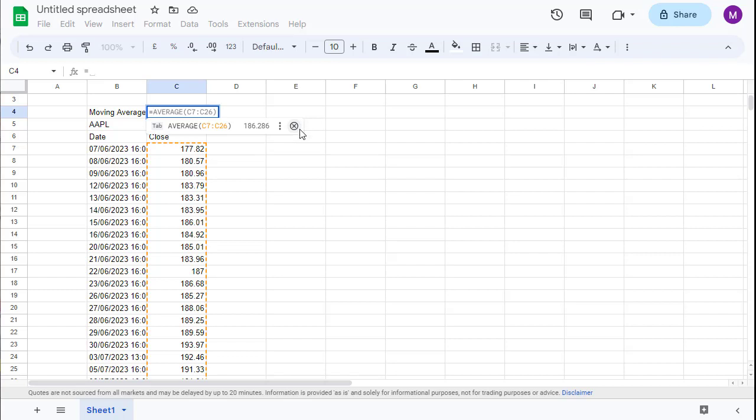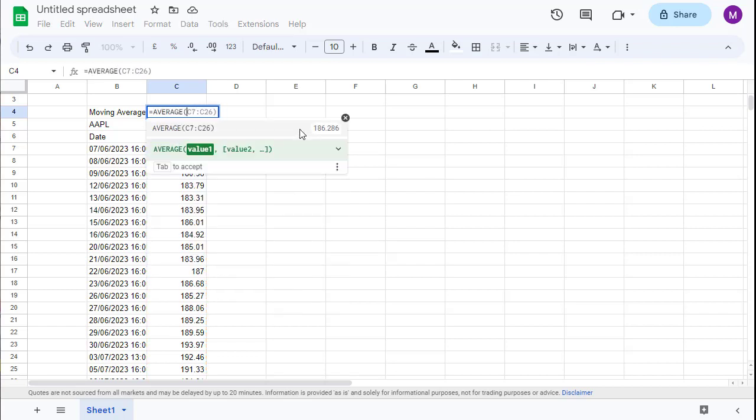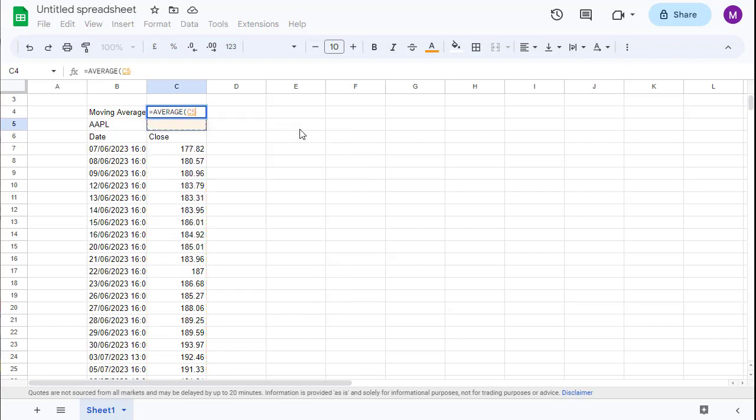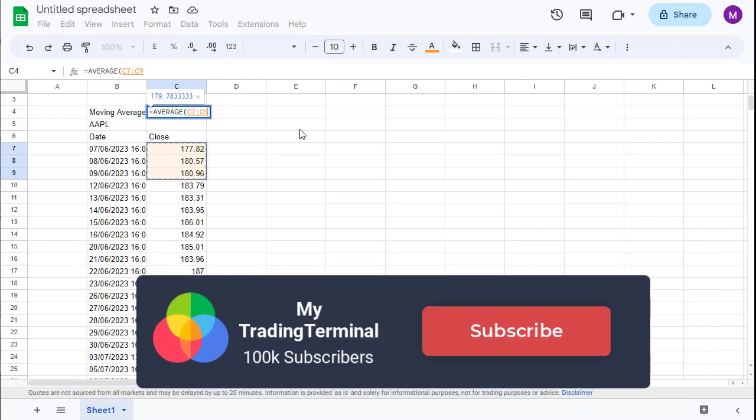For example, we are interested in the simple moving average of the last 7 periods or days.